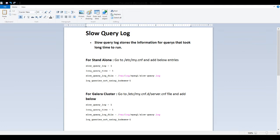First of all, what is slow query? Slow query log stores the information for queries that took a long time to run. That means any query that is taken a long time to run will be logged into the slow query log file or table.